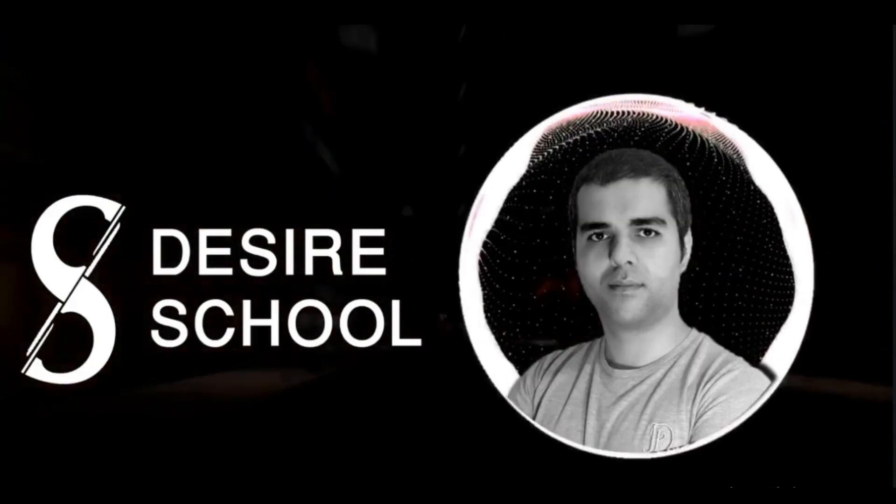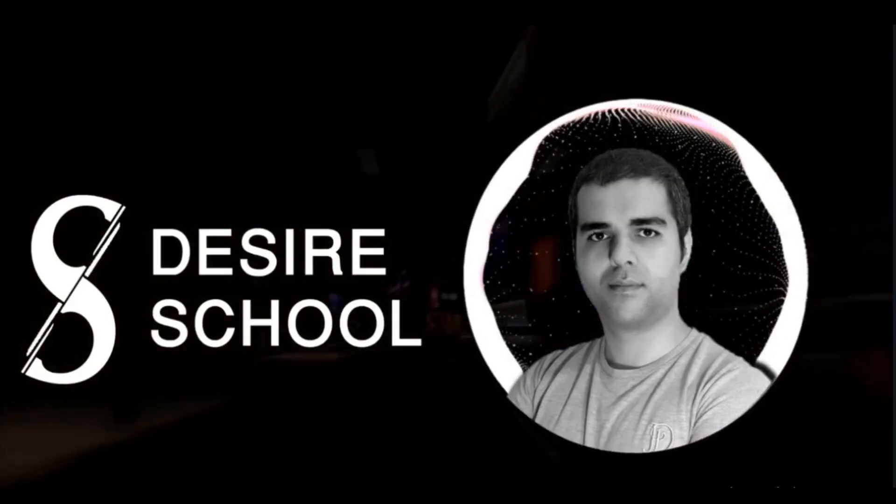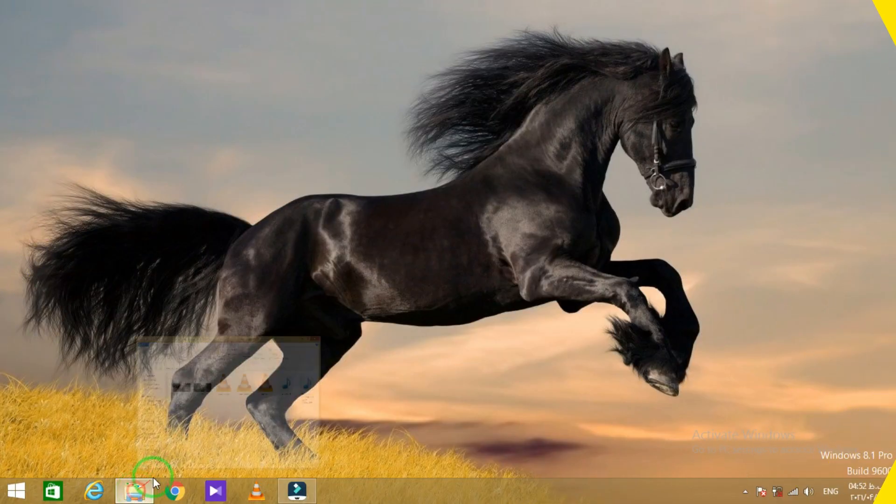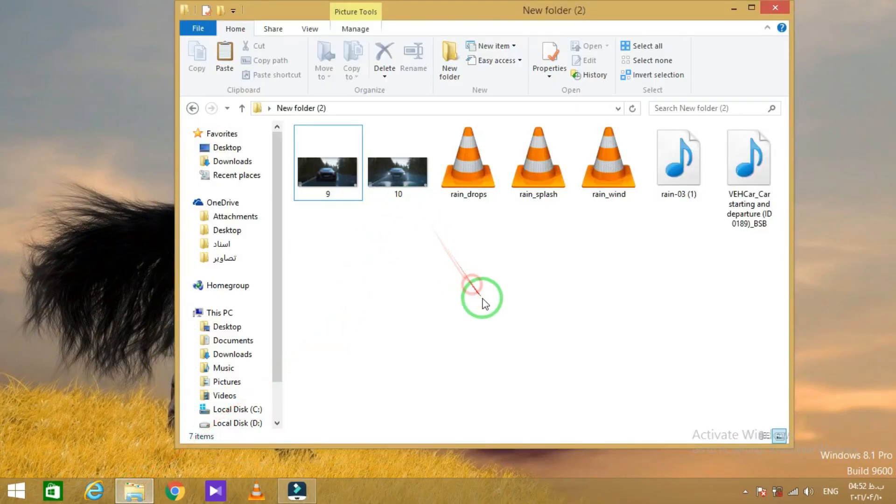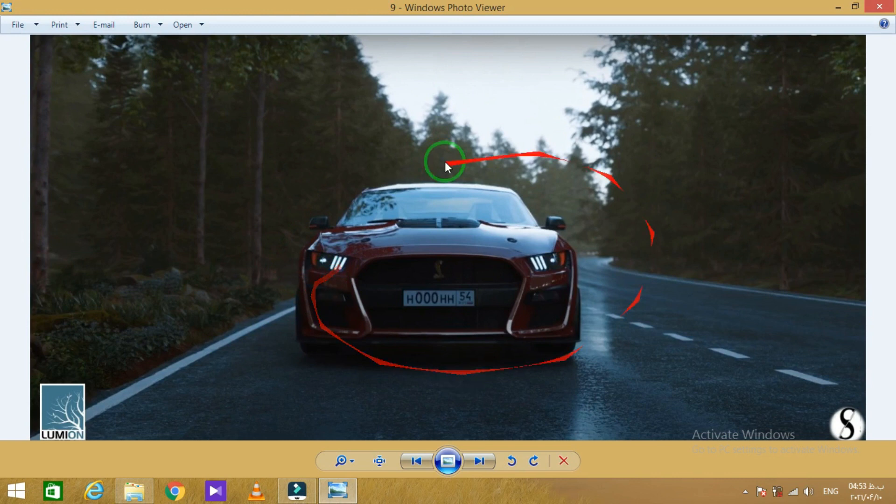Hello guys, my name is Mehdi and welcome to Desire School channel. In this video I'm gonna turn a render image into an amazing animation. What we need in this project are these two render shot images which are turn on and turn off lights of a car.